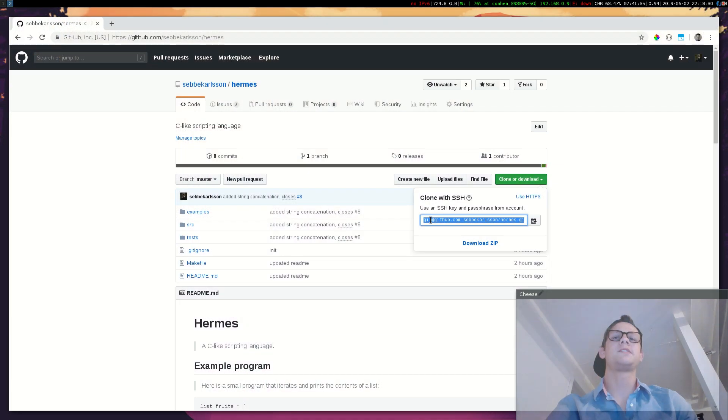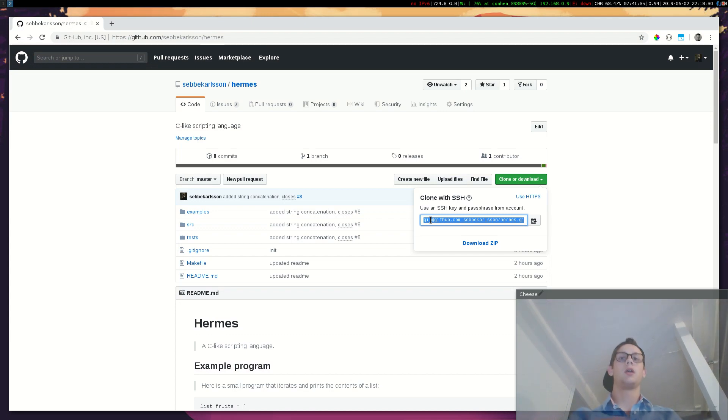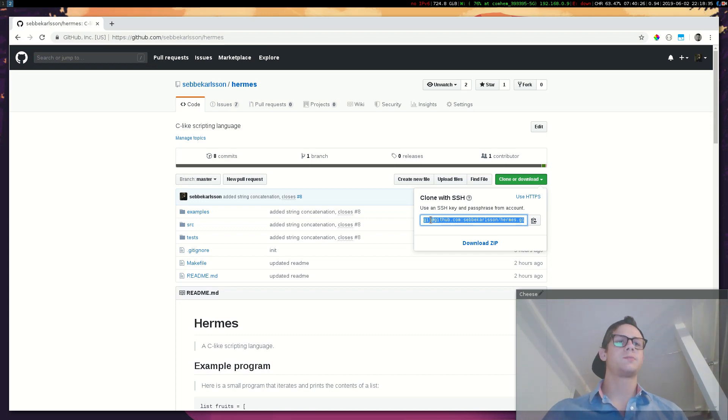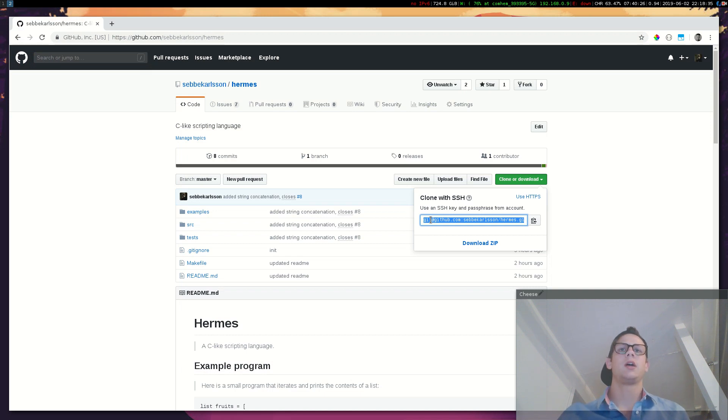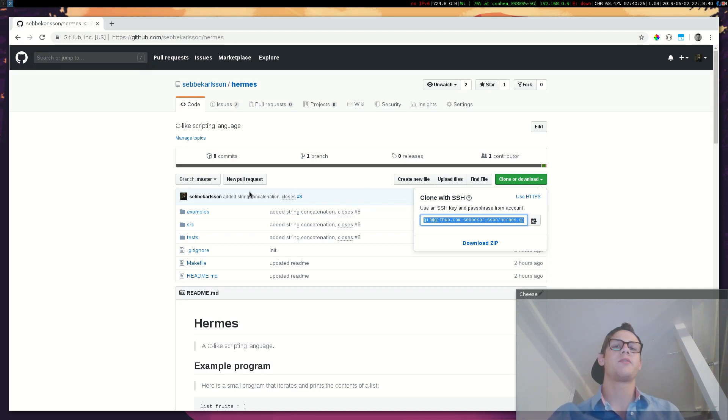Basically if you want to create a pull request or anything, if you want to help me develop this language, feel free to do it. I will put the link in the description of this video.